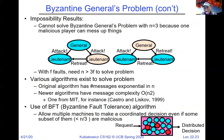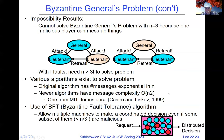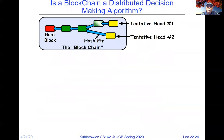More than two-thirds of the nodes have to be non-malicious to solve the Byzantine problem. In the previous algorithms that aren't tolerant of malicious nodes, you only need more than half to be non-faulty — you can have up to half of them being faulty. Now, enter blockchain.